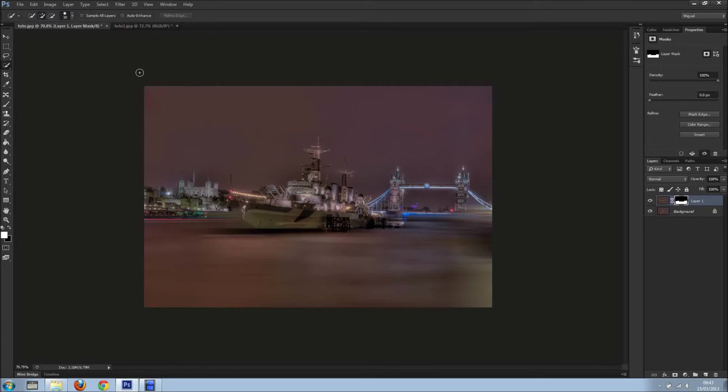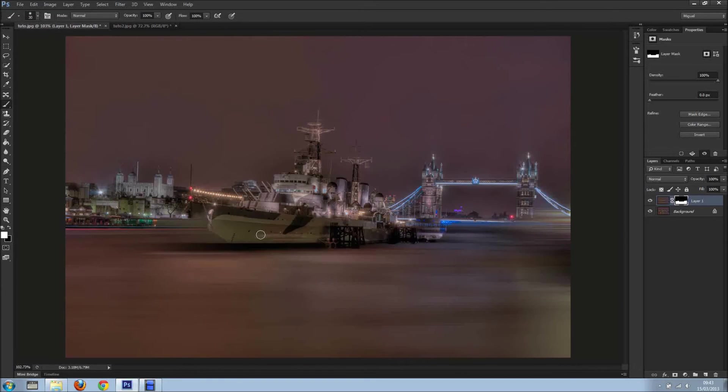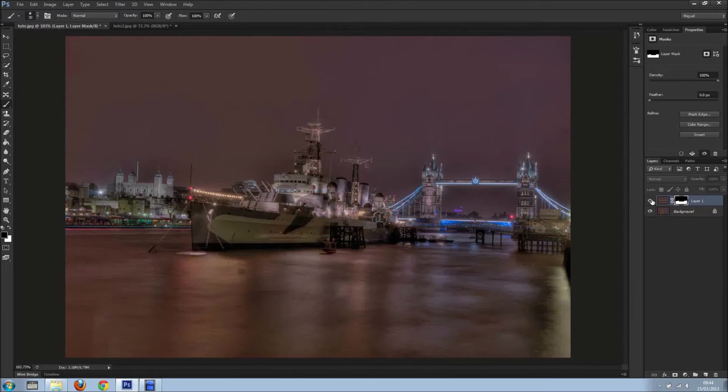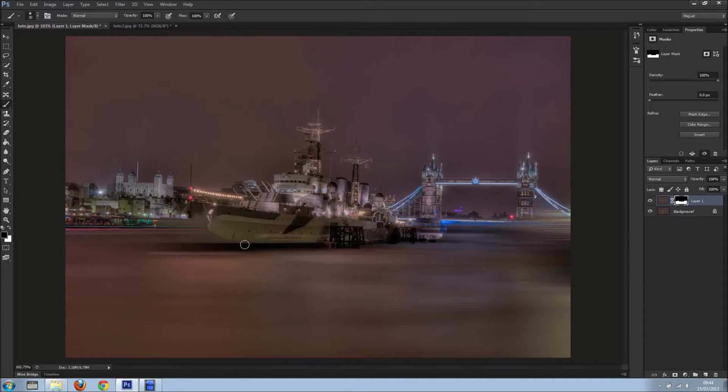Now with the layer mask selected, we just grab a brush. We know how it works, so in this case I want to be painting with white just to reveal, in black to reveal the bottom layer.